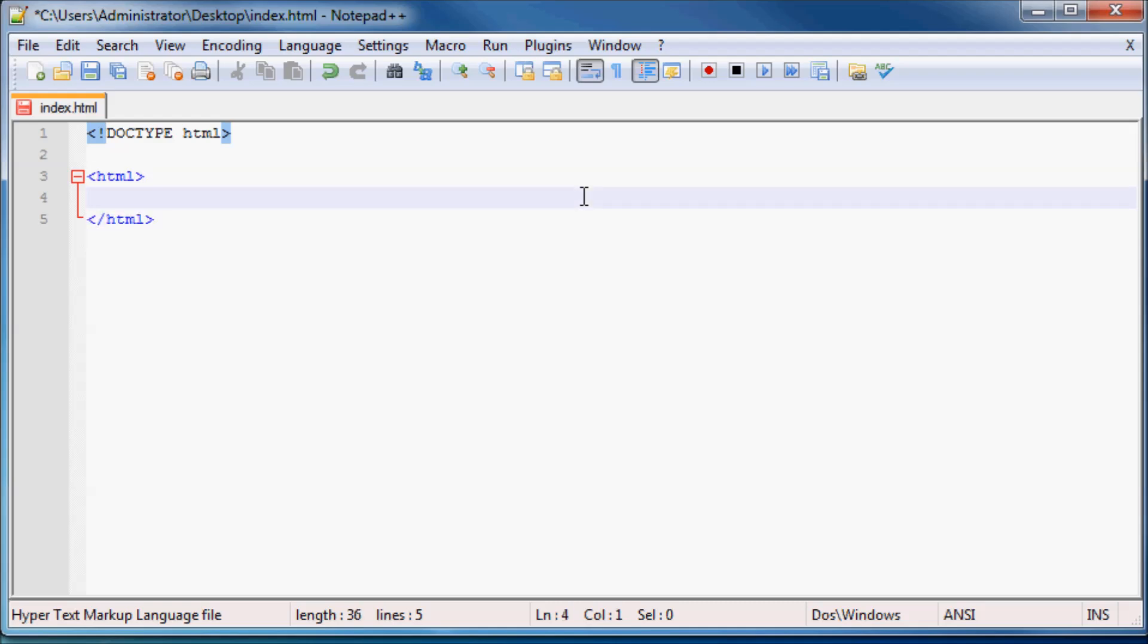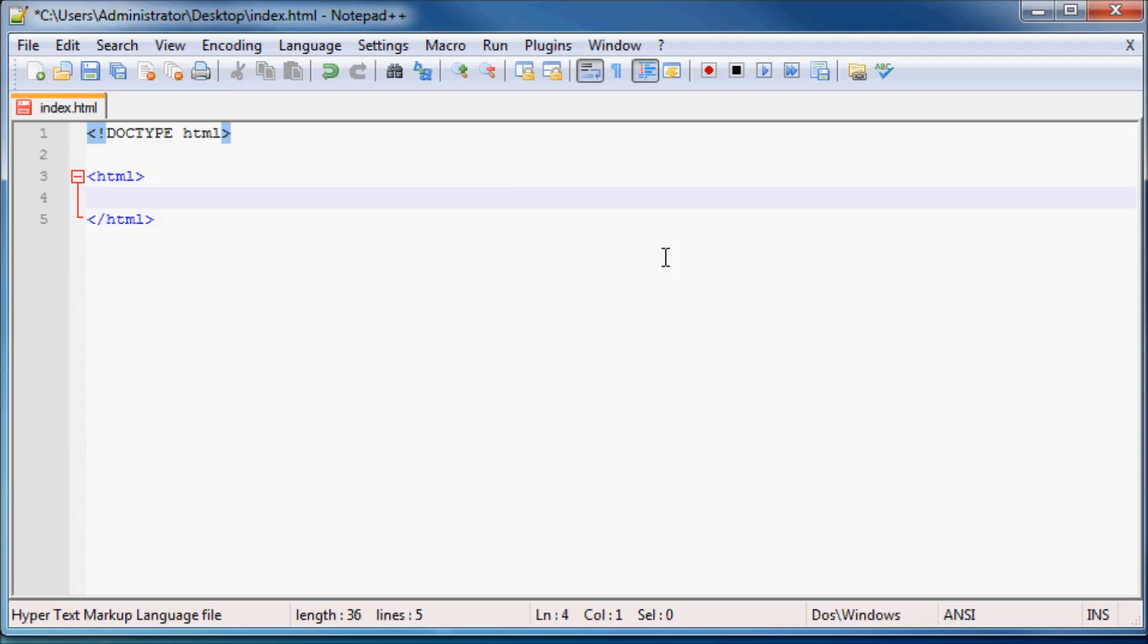And that just means that our website is going to start here and end here and anything in between here is going to be part of our website. So there we go, we actually have the beginning of our website.